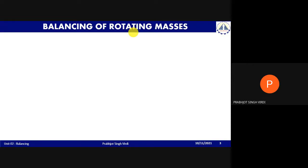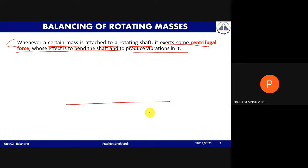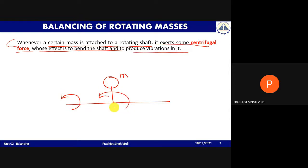The first topic we start today is balancing of rotating masses. Whenever a certain mass is attached to a rotating shaft, it exerts some centrifugal force whose effect is to bend the shaft and produce vibration. For example, if a mass is attached to a shaft and the shaft rotates, the mass also rotates, and a centrifugal force acts radially outward.